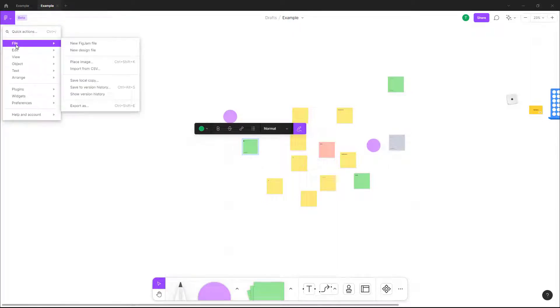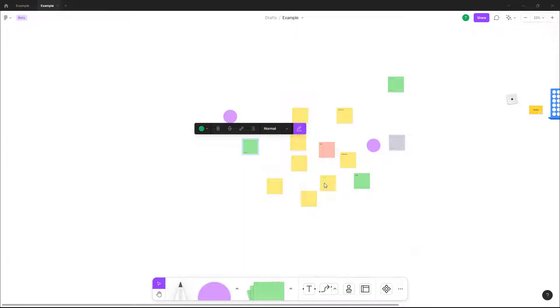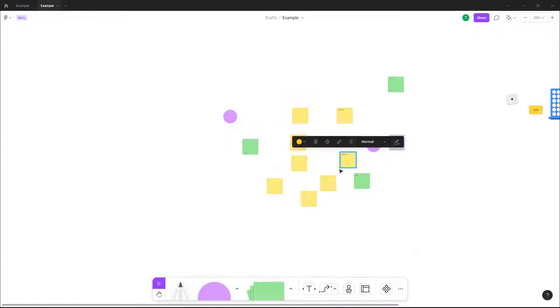To do that, go to the File menu right here and then save this to version history. Let's say this is v1, just like this — let me save that out.